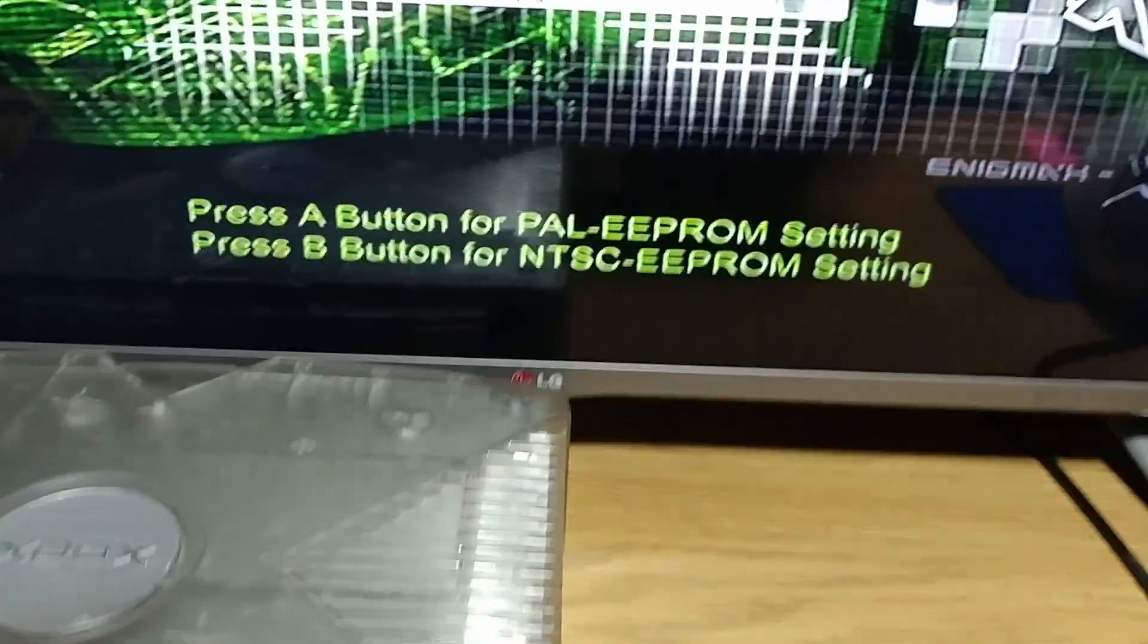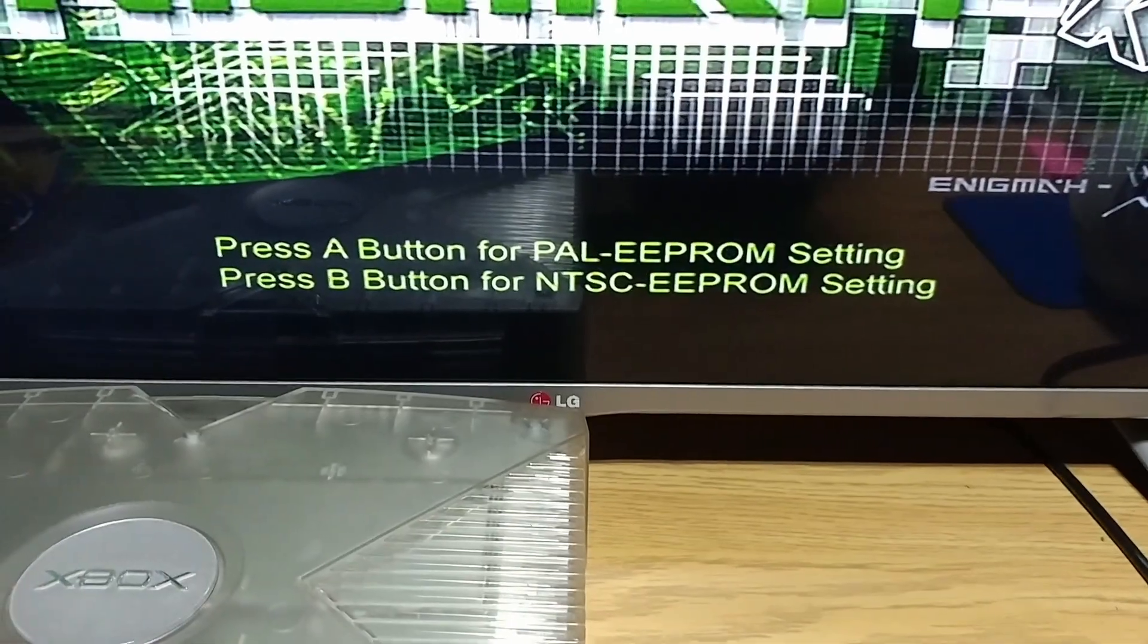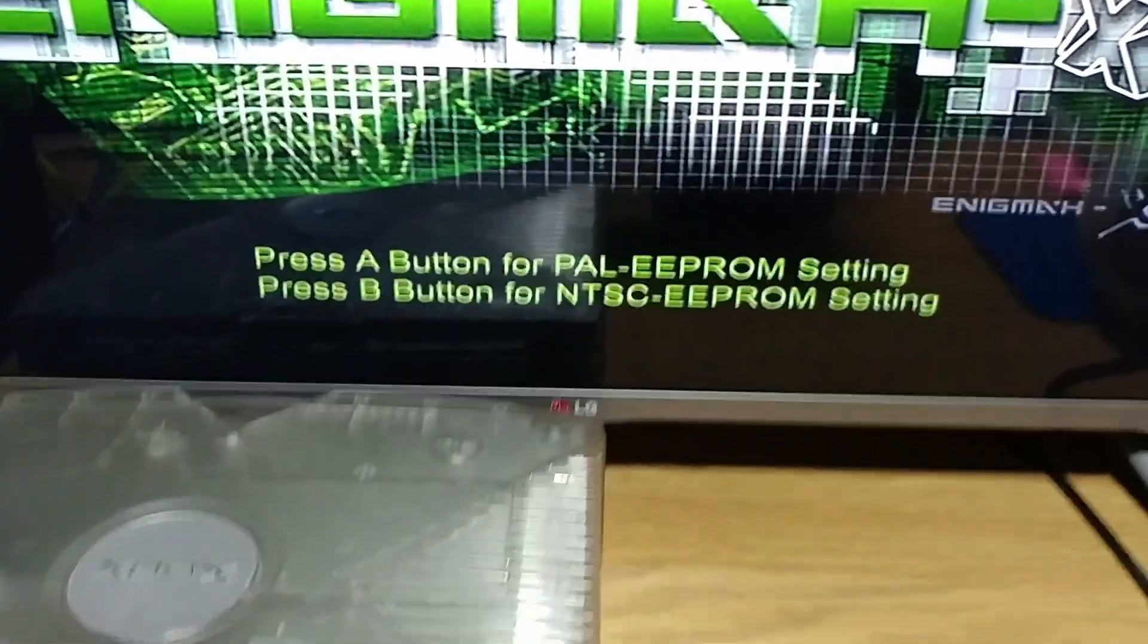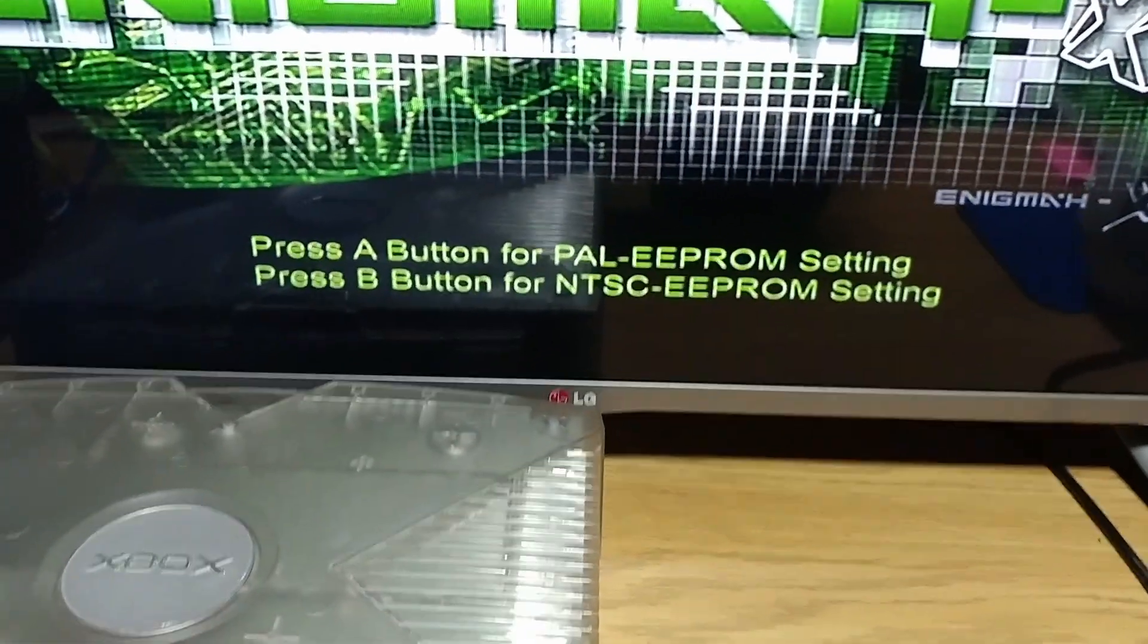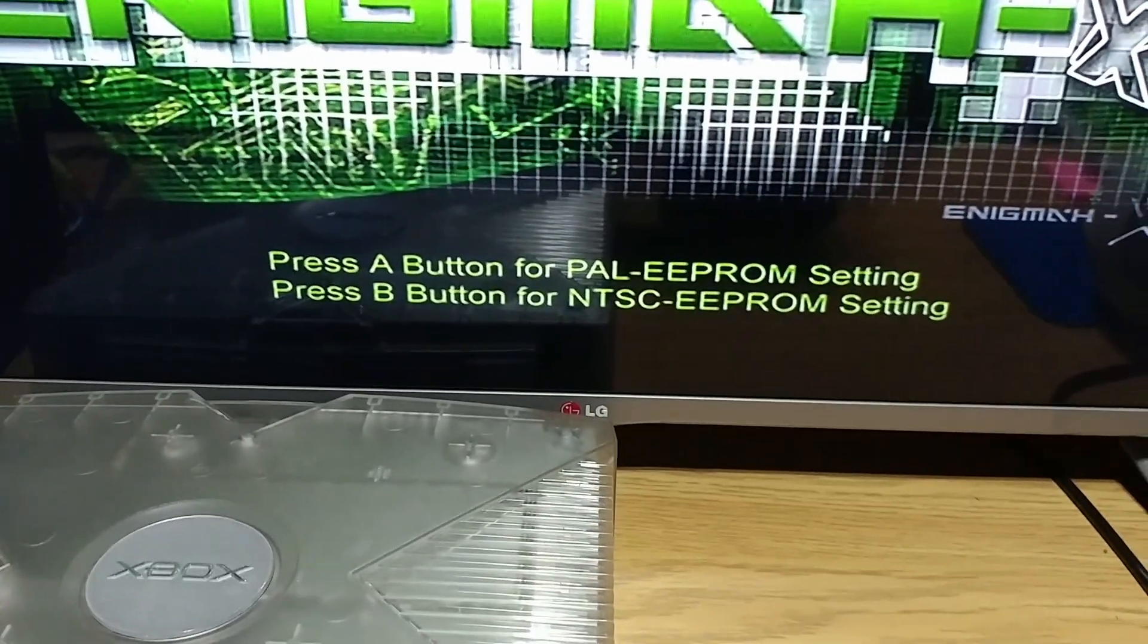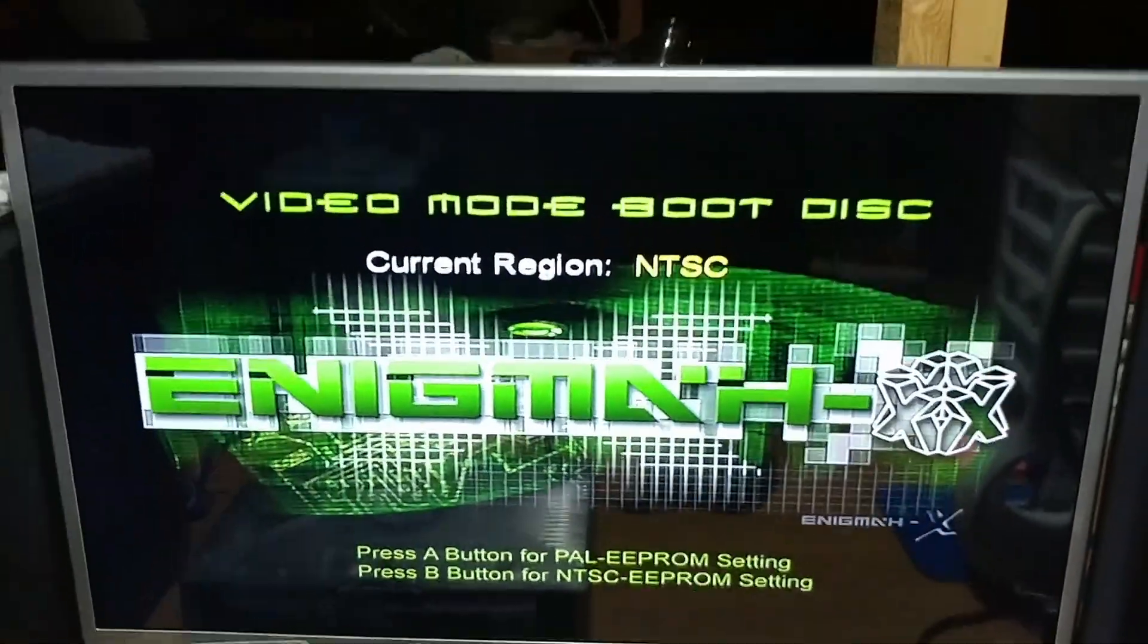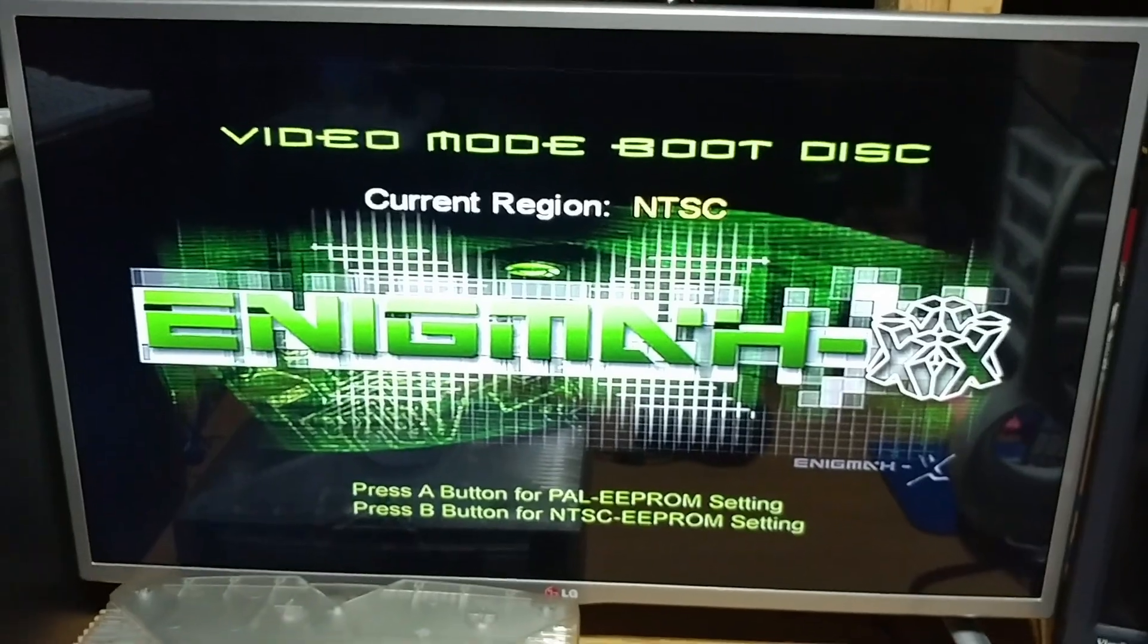But basically all you have to do is when this screen comes up, you press A to set your PAL region settings to the PAL E prompt, and it basically restricts you to playing only in interlaced mode, or you can press B to unlock the full resolutions possible on the original Xbox.